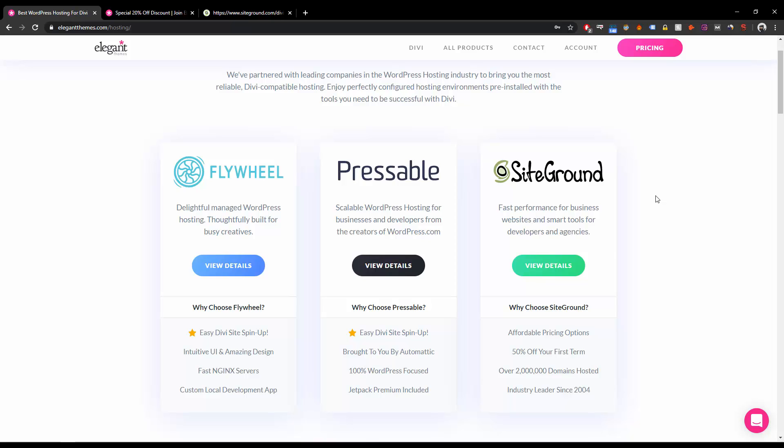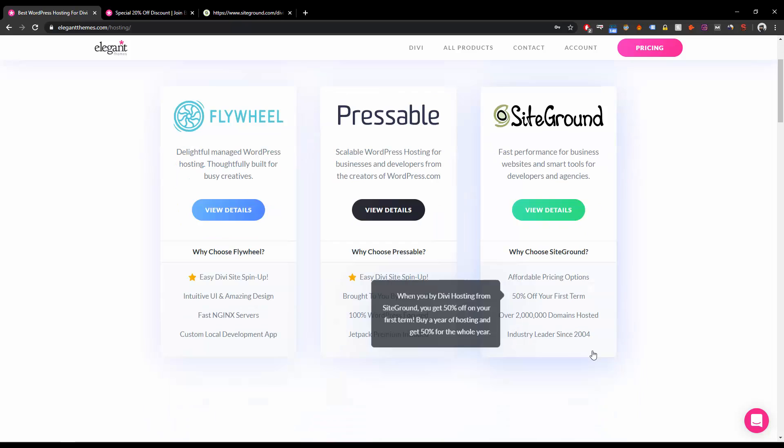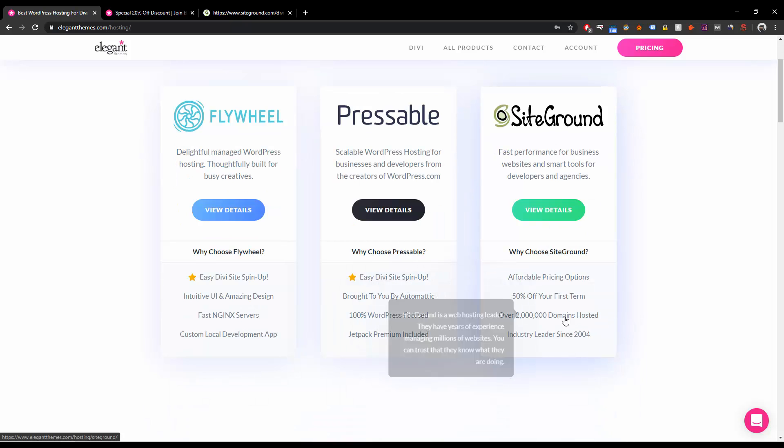Now among these three hosting providers, the only one I suggest is SiteGround, because SiteGround has been the world's best WordPress hosting provider. You see over here there's a reason they mentioned over two lakh domains, about zero to two million.